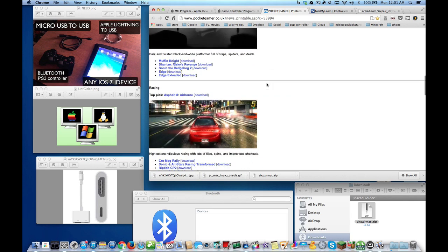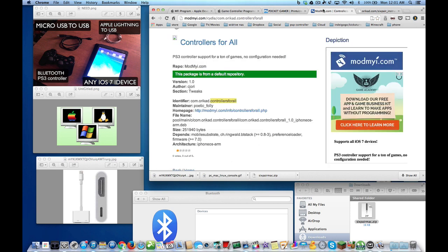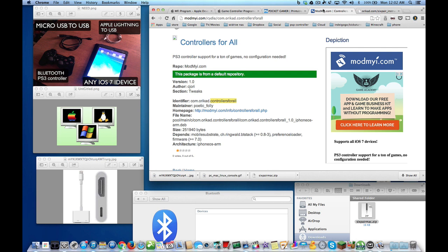But today they released a tweak in Cydia called Controller for All. It's very simple to set up and you don't have to go out and spend about a hundred bucks to get a controller that works with iOS 7. You can use your PlayStation 3 controller and a whole bunch of other things to make your experience almost like a game console.